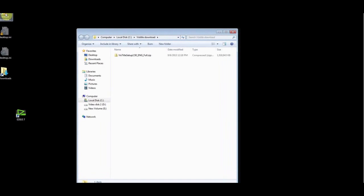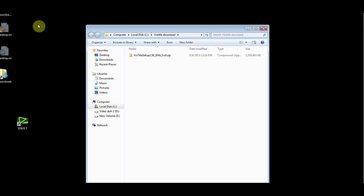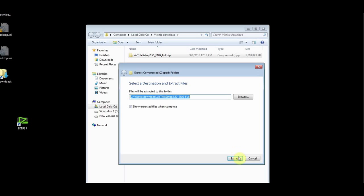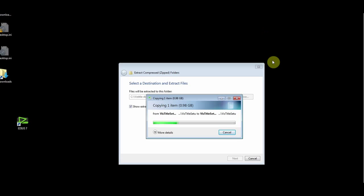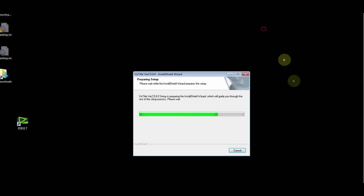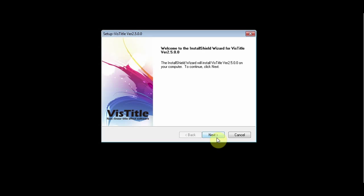VisTitle is a Title FX plugin from VideoStar. We will start the installation. Don't insert the dongle at this point. Insert the installation CD and click the VisTitle setup. I'll run it from my computer as I have downloaded the latest version from VisTitle.com.